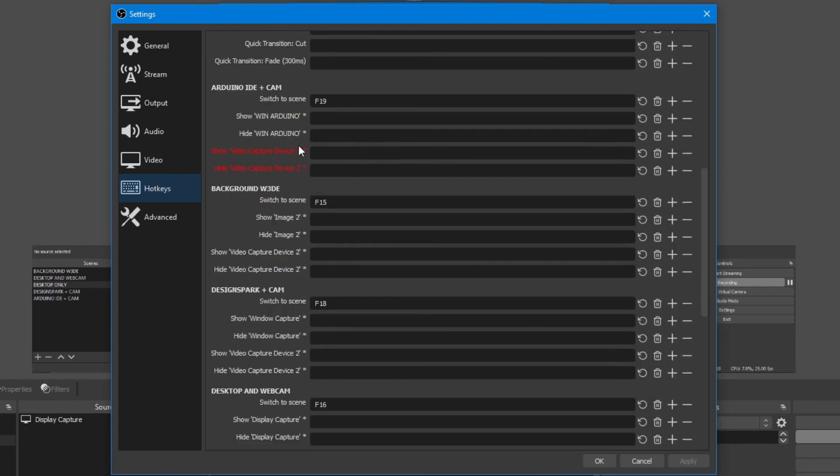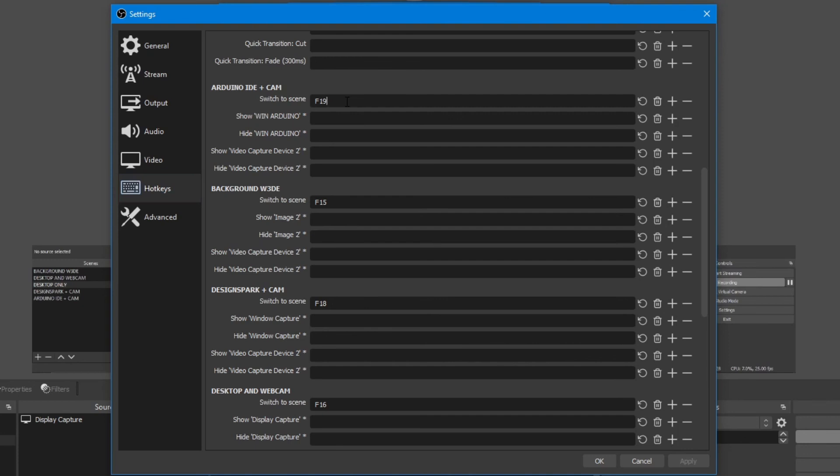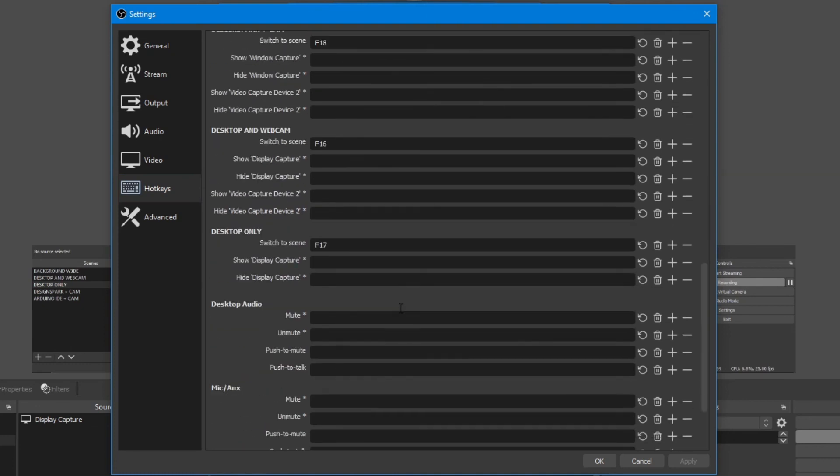There are several scenes here. This one is I'm using Arduino IDE plus cam, so I will click here and then press the correlated button that I want to use on my controller or on my micro keyboard, and so on.